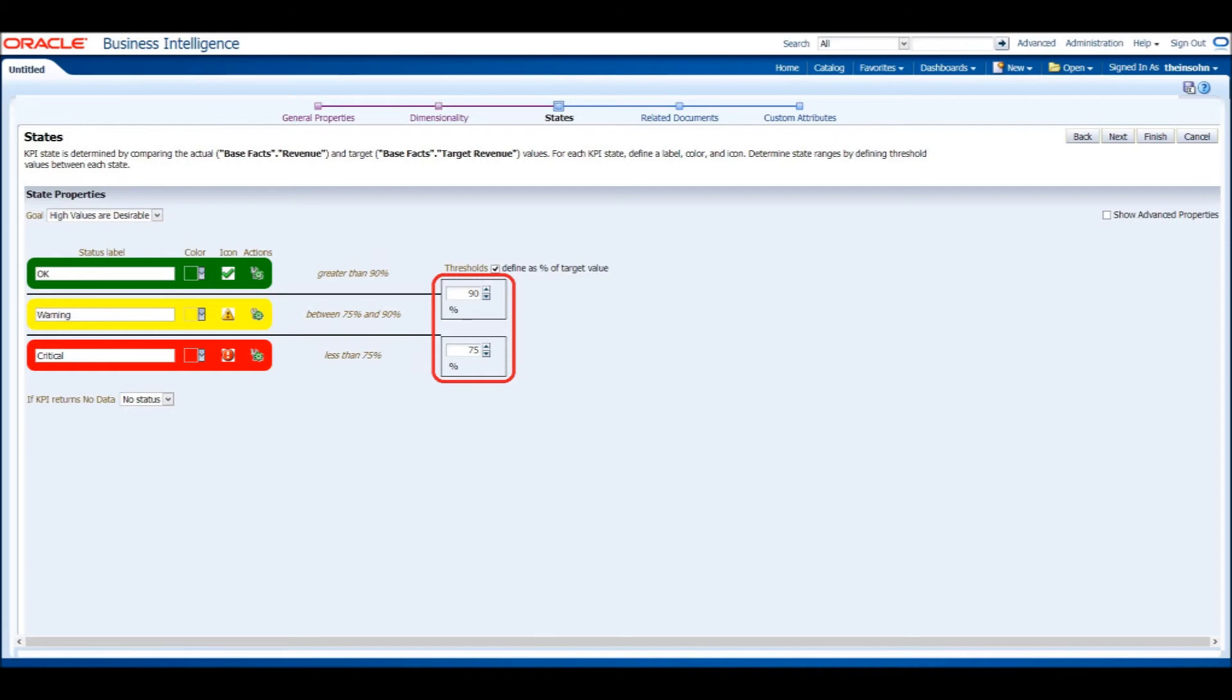We will get a red label if our revenue is less than 75% of our target revenue. We will get a yellow label for anything in between 75 and 90%. If there is no data returned, then we will get no status.